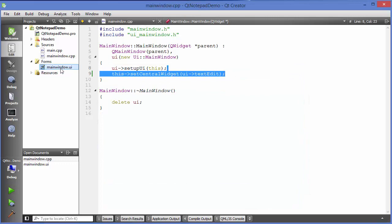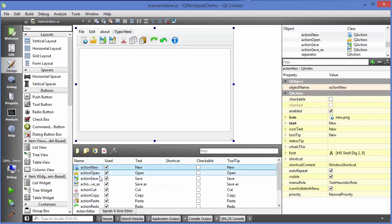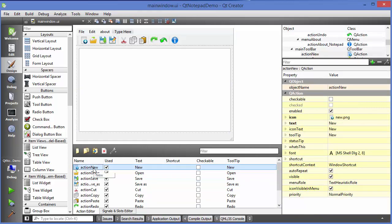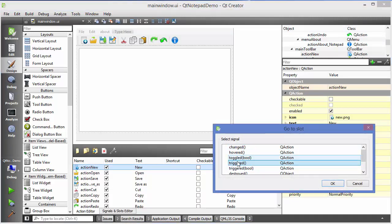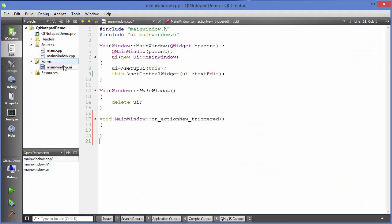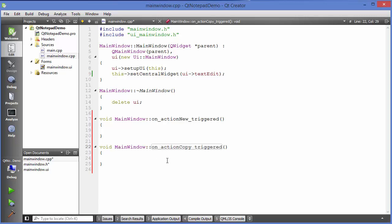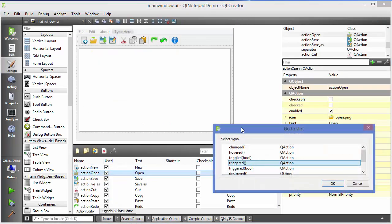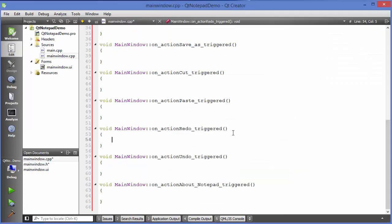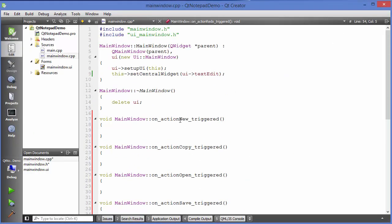The next step is to go to main window.ui and add a trigger for every action. If you remember how triggers work in actions, you can just right-click on your action, click Go to Slot, choose Triggered, and click OK — it will create a trigger for that action. I'll pause the video and provide a trigger to each and every action.